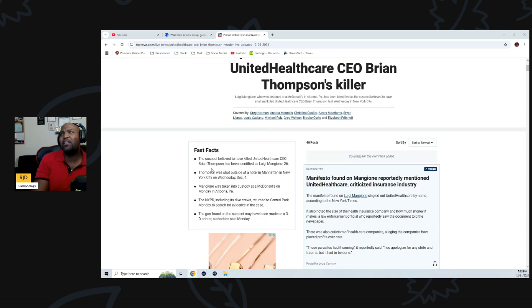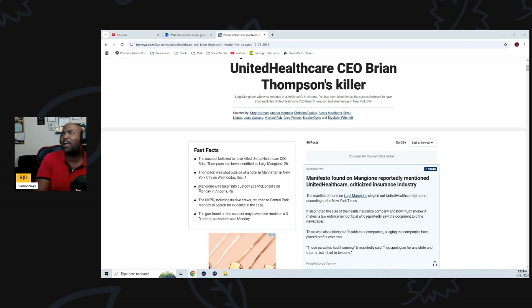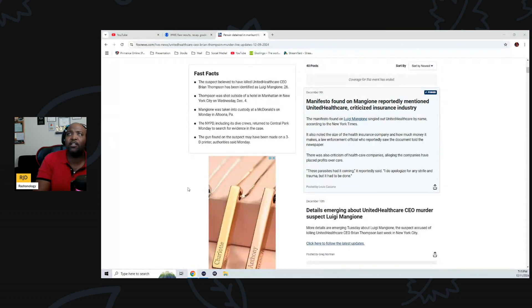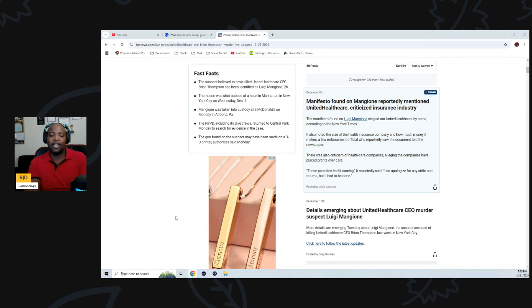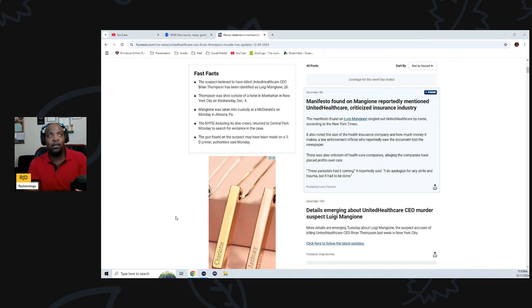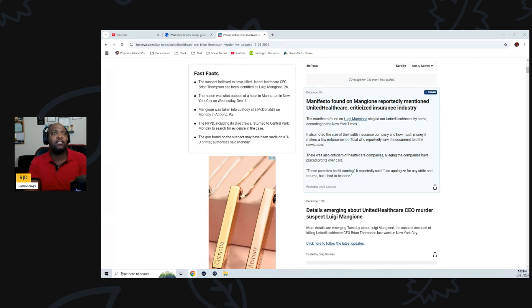So apparently the United Healthcare CEO Brian Thompson's killer, the suspect has been detained. They have found a suspect for this heinous crime. I just want to talk a little bit, we're not going to stay here too much because everything is still unfolding.